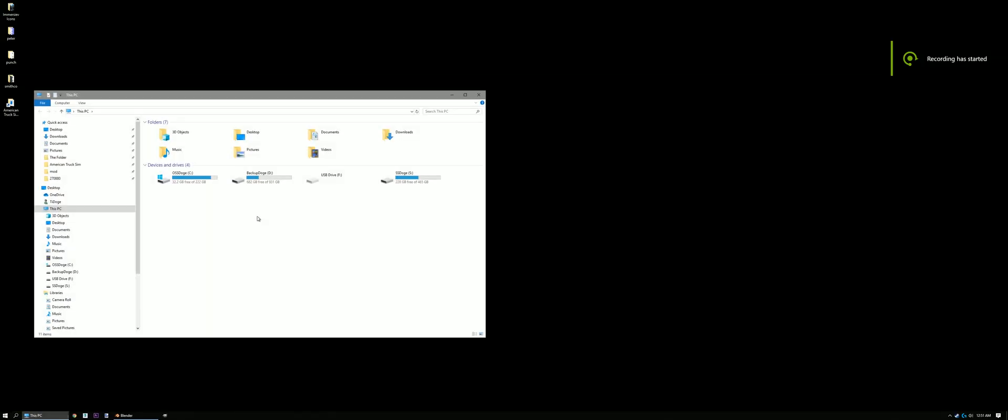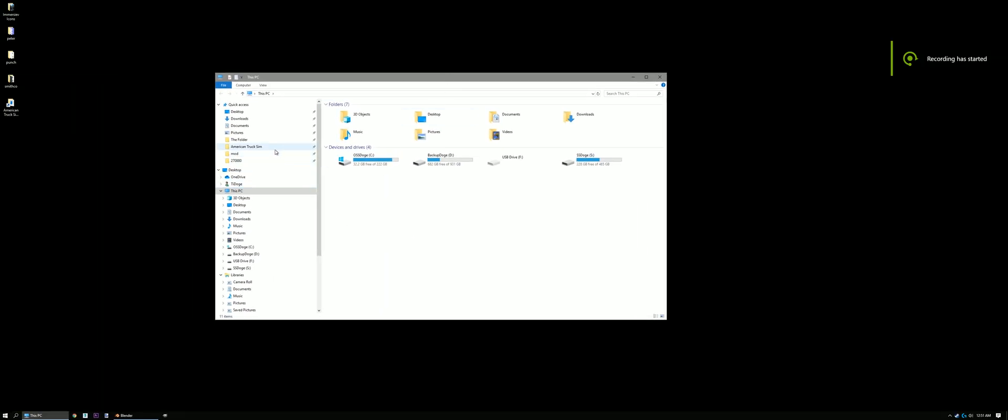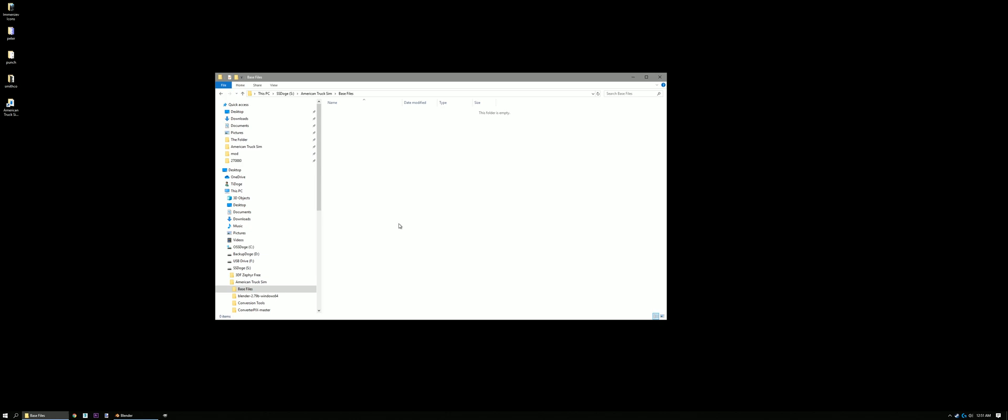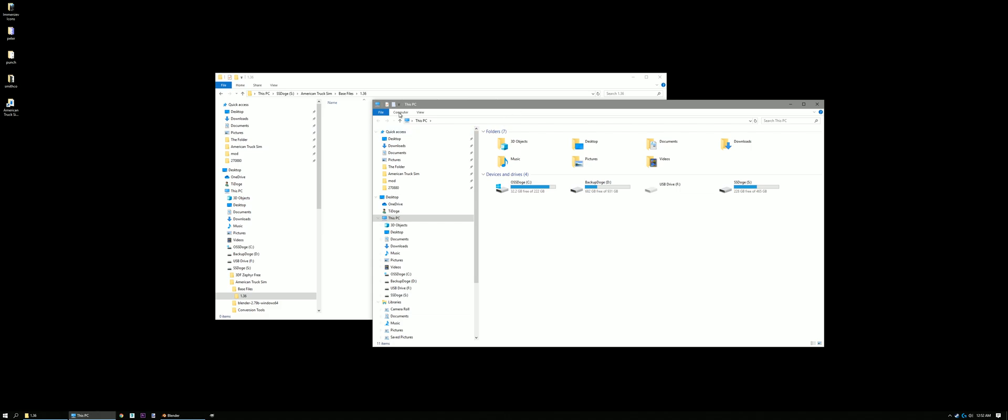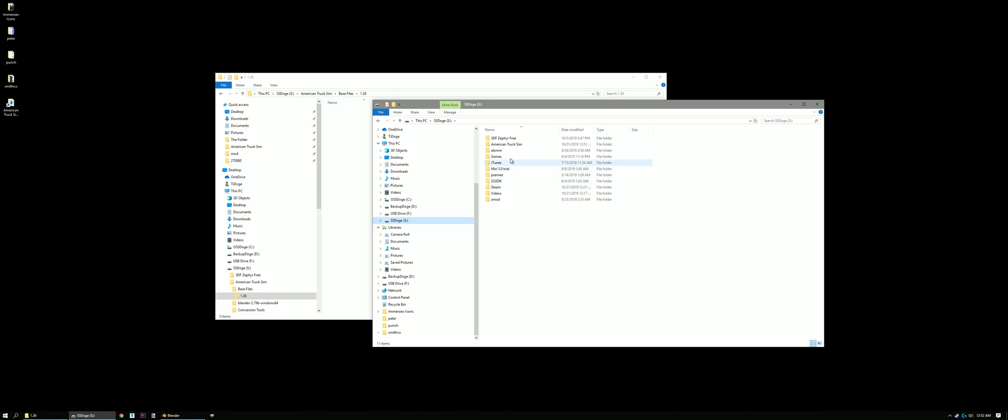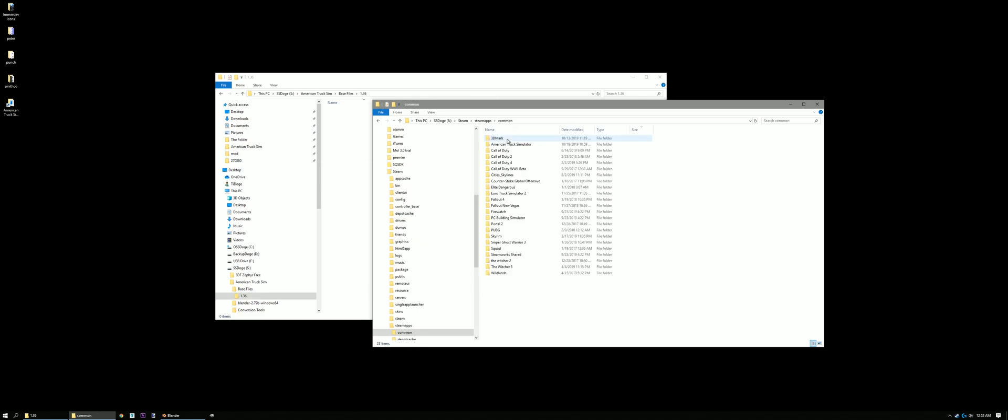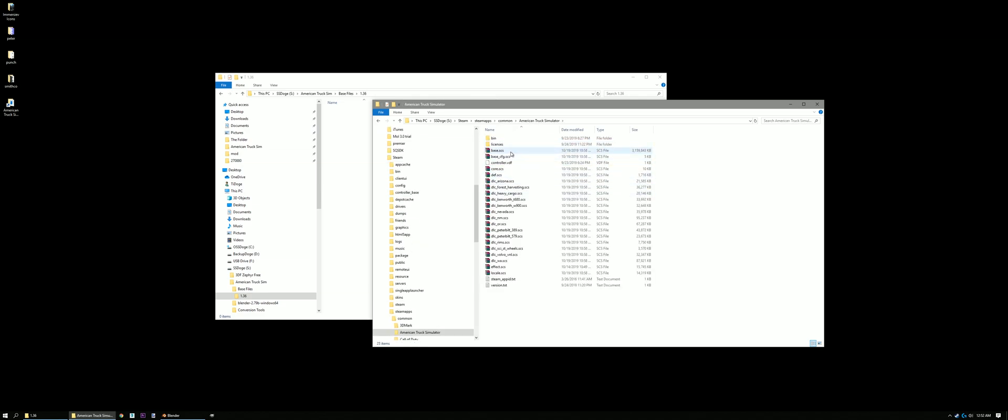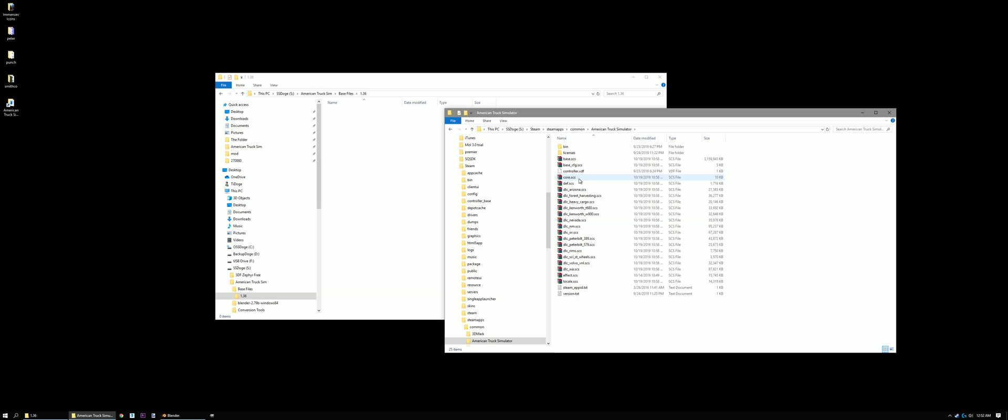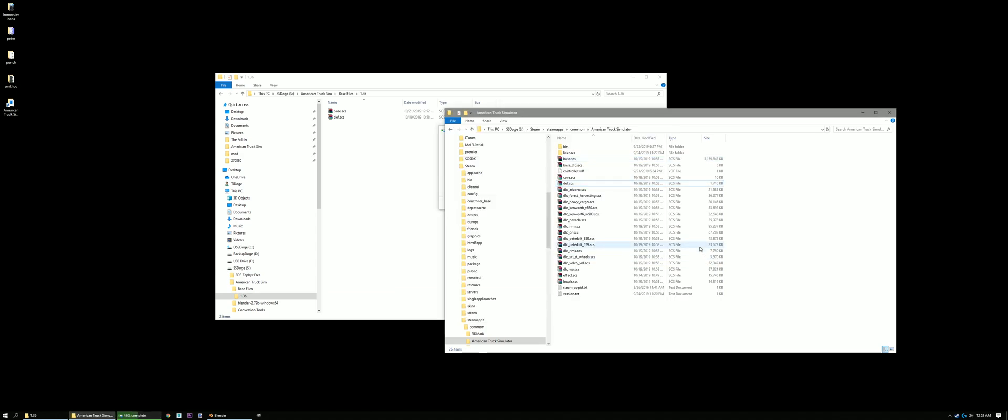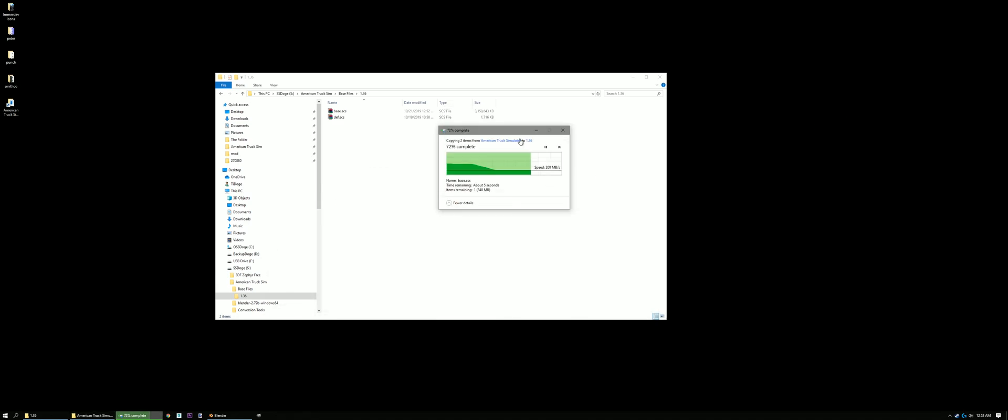Alright. So now we're gonna open up a new folder here. We're gonna go to our American Truck Sim folder that we set up. Everything's in here. We're gonna make a new folder. We're gonna call it Base Files. You can call it whatever you want. I'm just gonna make another folder. Call it 136. Because that's the version I have right now. Now we're gonna open a new folder again. Or open up Windows Explorer. Go to where you installed American Truck Simulator. So I have it on my SSD. Steam. Steam Maps. Common. American Truck Simulator. Now, we're gonna copy Base and Def. Go ahead and copy those to your folder here.